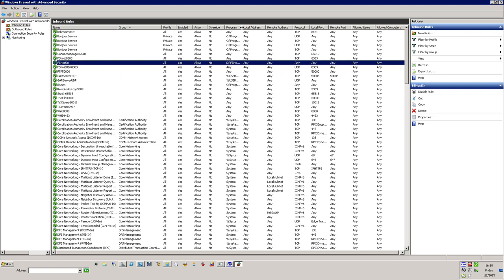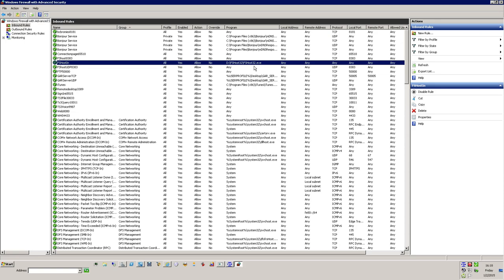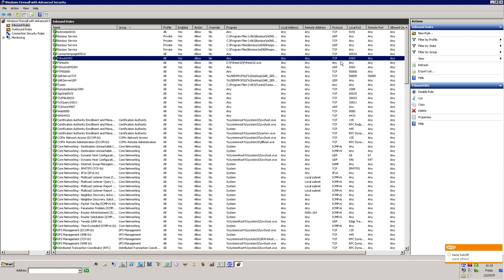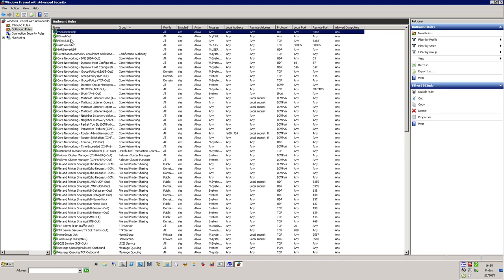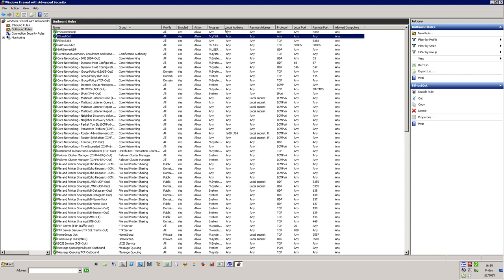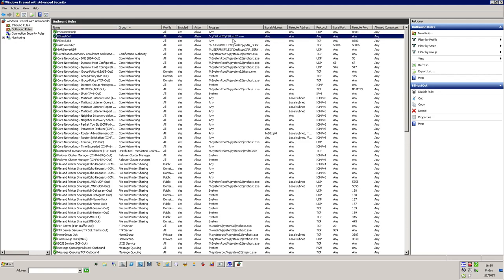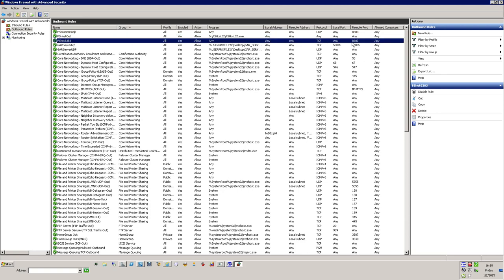This one is the FSHost32 rule. I just used all ports for it. Then open up another rule and select TCP 8383. Then for the outbound rule, do the same thing: FSHost32 for outbound, make sure it's open, and then 8383 on TCP — make sure that's open.